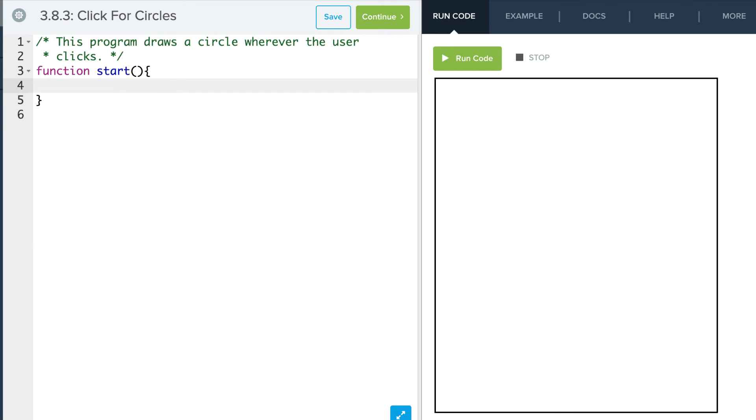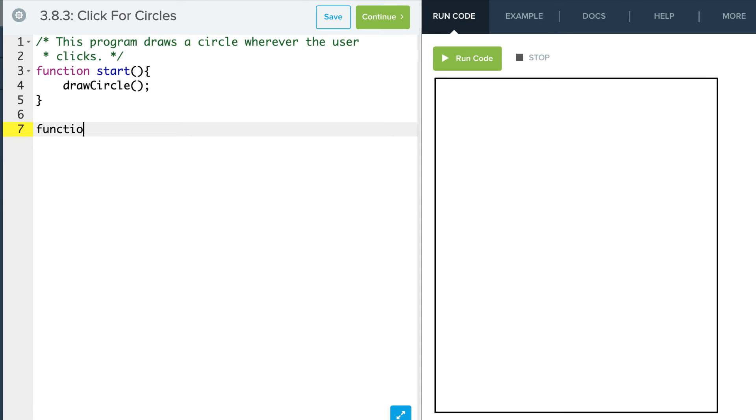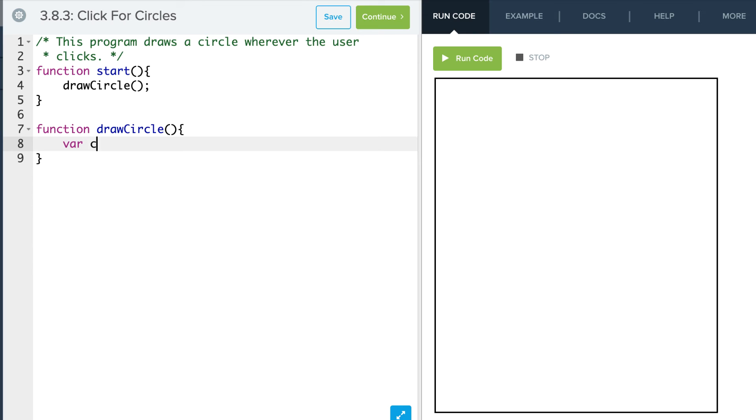We're going to start by calling our drawCircle function. I'm not going to have any parameters in this yet. So function drawCircle, not taking any parameters just yet. Let's just get the circle working. So we're going to say var circle equals new Circle with a radius of 20.